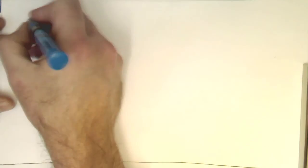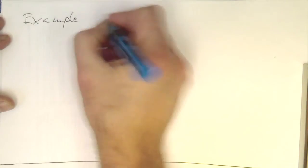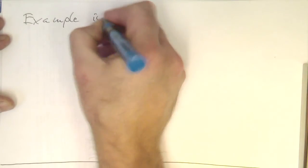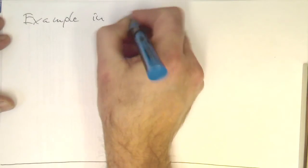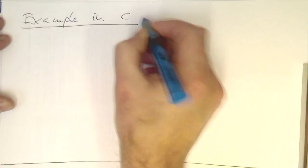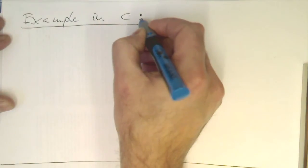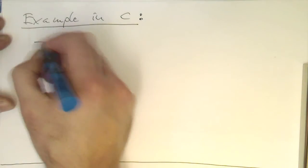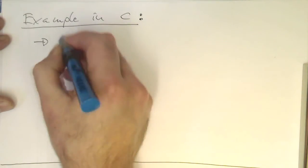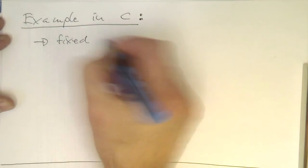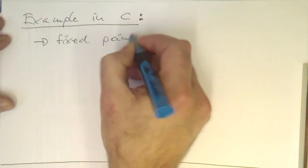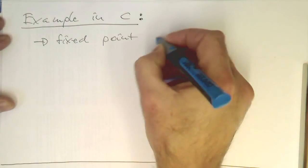So let's look now at a practical example in C, where we demonstrate fixed point filtering.